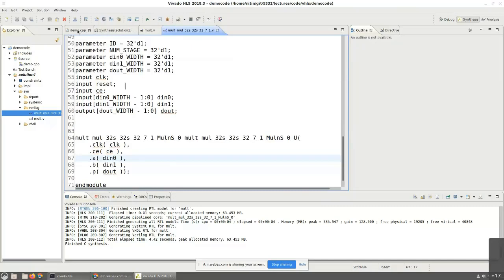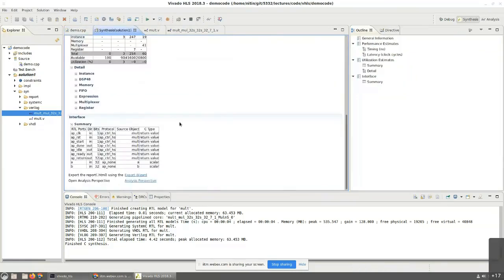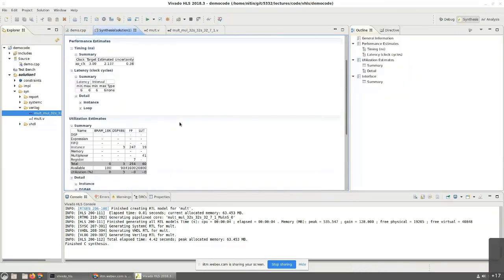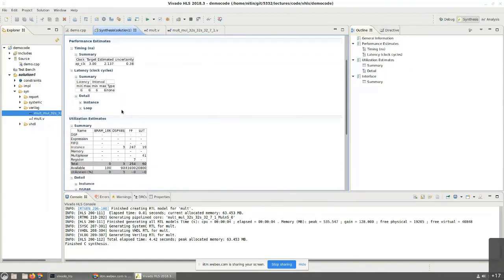So bottom line, without any change to the C code, by just changing the constraint, I changed the synthesis quite dramatically. I brought in a clock, I got a multiplier that was pipelined to six clock cycle latency. That ended up increasing the amount of hardware used quite significantly, but the clock period came down to around 2.1 nanoseconds without touching the C code at all.